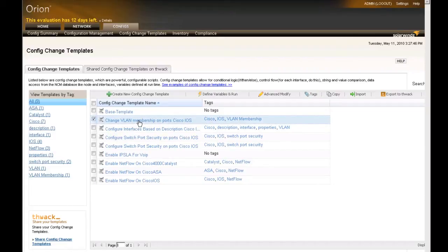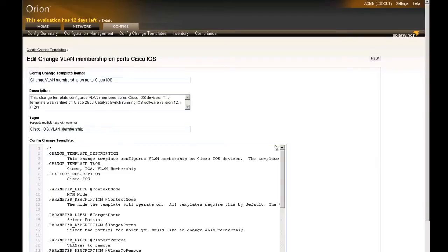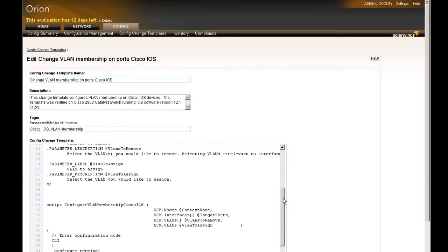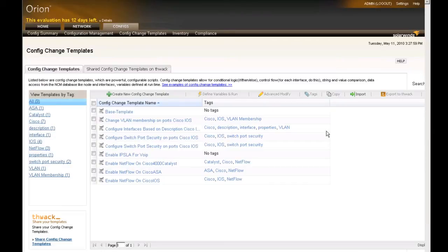Once I've selected the template I want to use, I can go ahead and define variables and run it, or I can do an Advanced Modify to actually see and change the types of commands that are run within this script used as a Config Change Template. In most cases, you won't actually want to do that — you'll want to grab a Config Change Template that's already been written or that you've run yourself and just go from there.